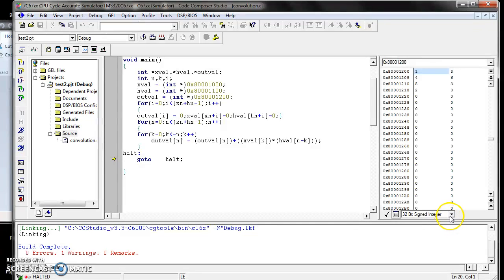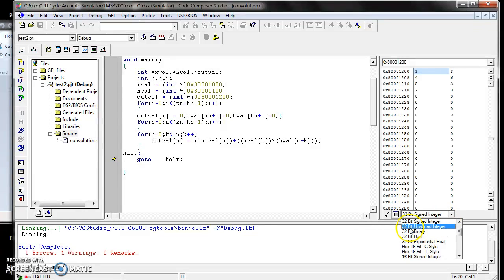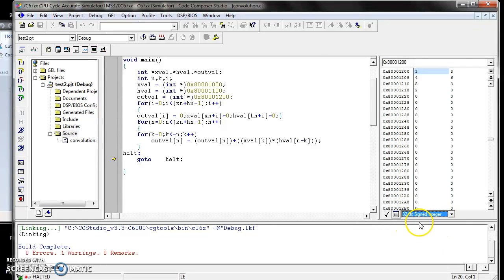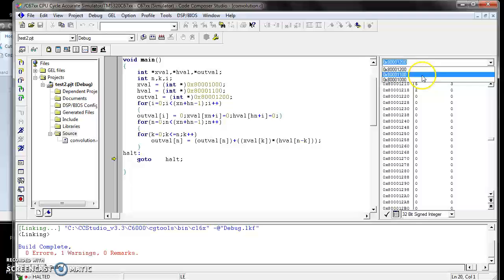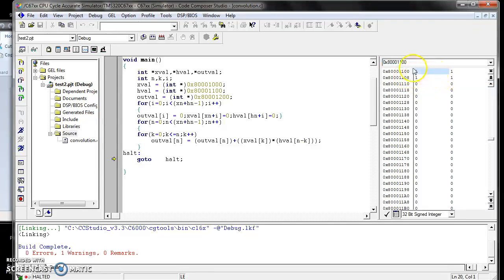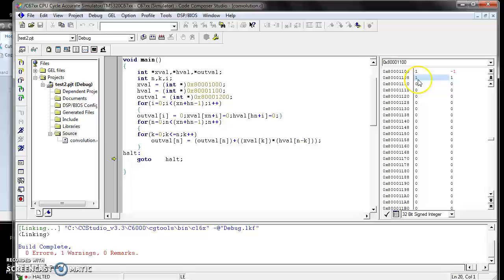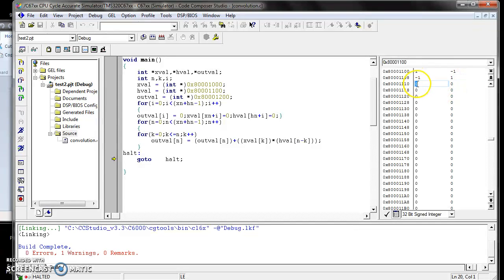Now, if you want to change your data and give negative integers, go to 32-bit signed integer format. Now we can assign negative data for your program. For example, I'm going to change the h[n] value to 1, minus 1, minus 1, minus 1. Confirm the data is stored. Yes, confirmed.